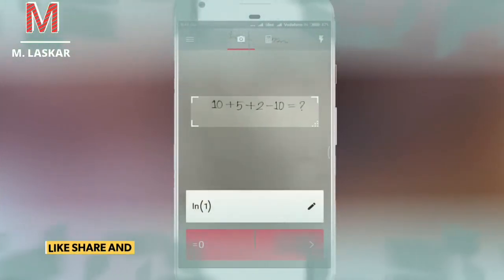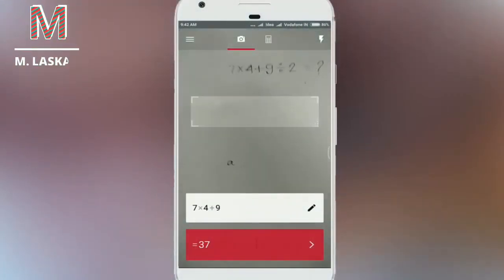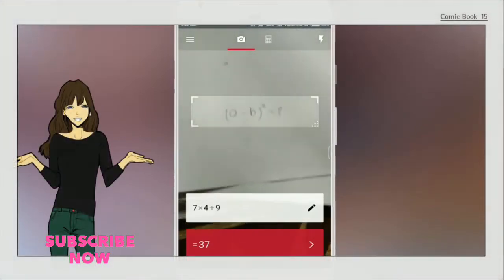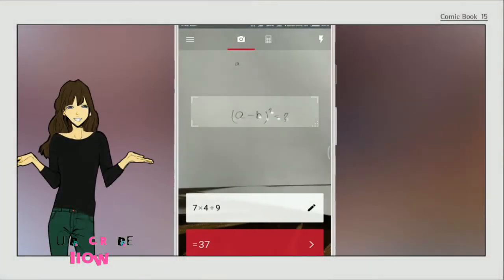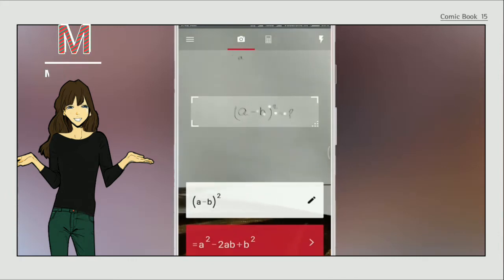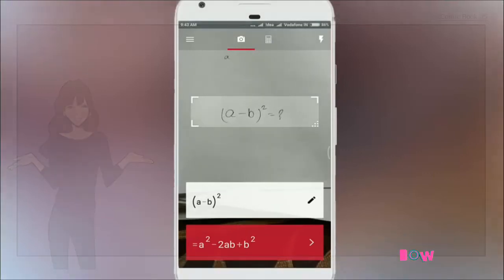For another example, let's scan a math problem. The result is shown automatically. Now let's try (a minus b) squared — scan it and the answer is a² minus 2ab plus b².